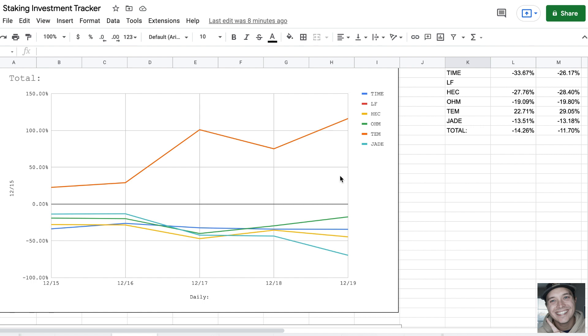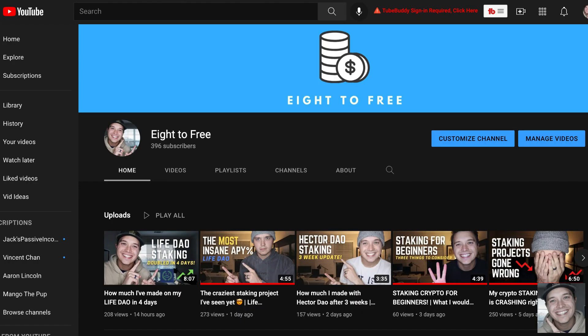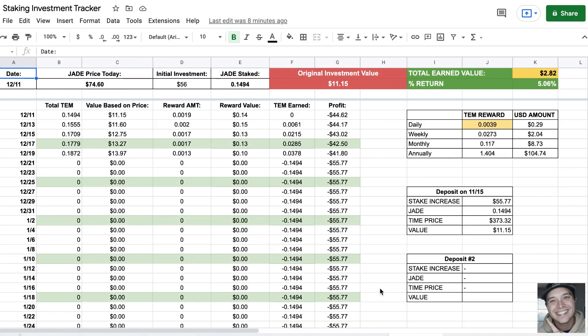If you guys do want access to the spreadsheet, I'm going to be releasing it when I hit 1000 subs, so make sure you subscribe to my channel. If this video can get around 250 likes, I will release it early. I love this thing, I use it every day. I track all of my tokens and staking projects.